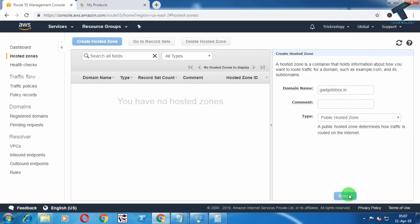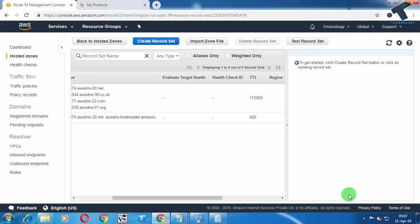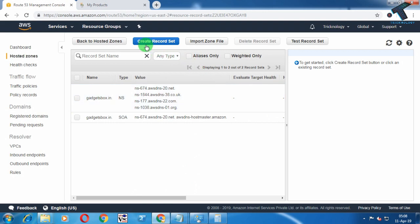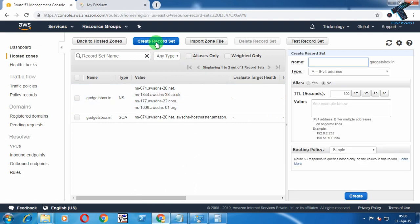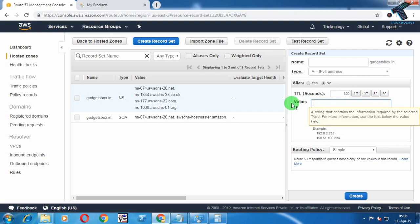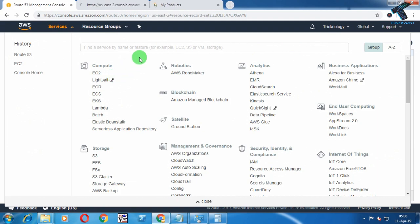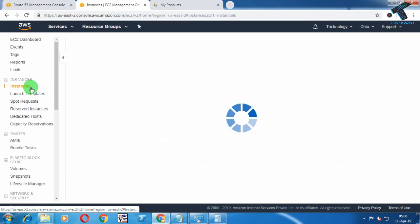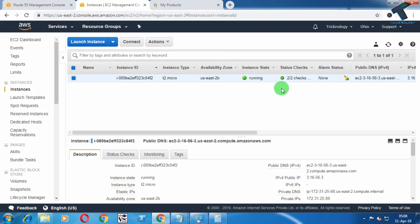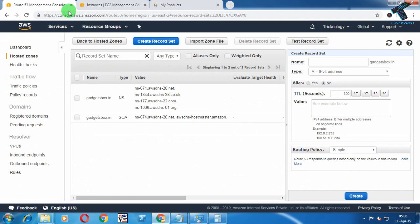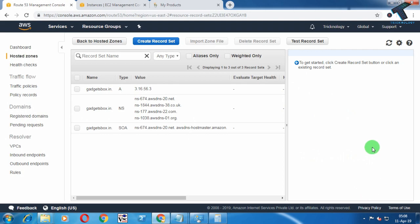Make sure that Public Hosted Zone is selected, then click Create. After that, click on Create Record Set. Select IPv4 for the type — no need to change anything in the Name field. For the Value, put your VPS IP address. Go to EC2, select your instance, copy the public IP shown there, and paste it into the Value field. Then click Create.